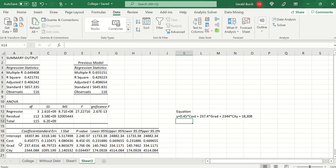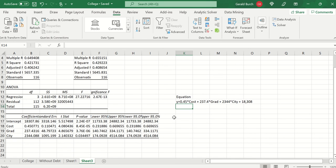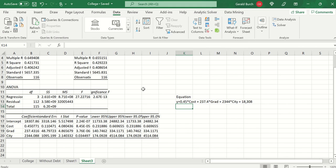Notice that whenever we ran this now, we do have new coefficients. Y now equals 0.45 plus 237.4 times graduation times 2344 times city with an intercept of 18308. So what I'm really trying to do here with multiple regression, I need to find the variables that matter.